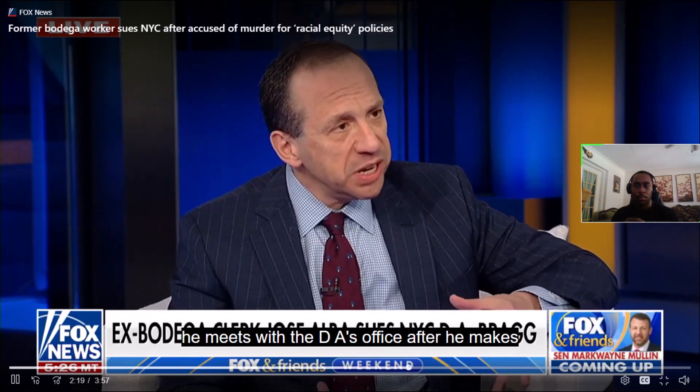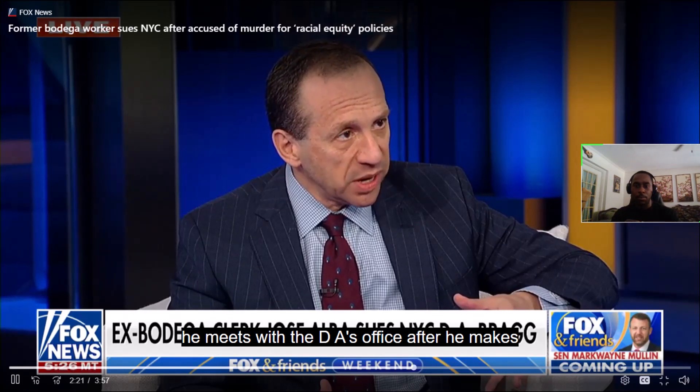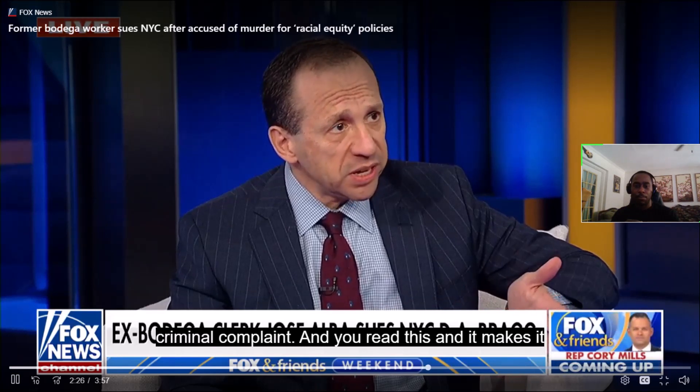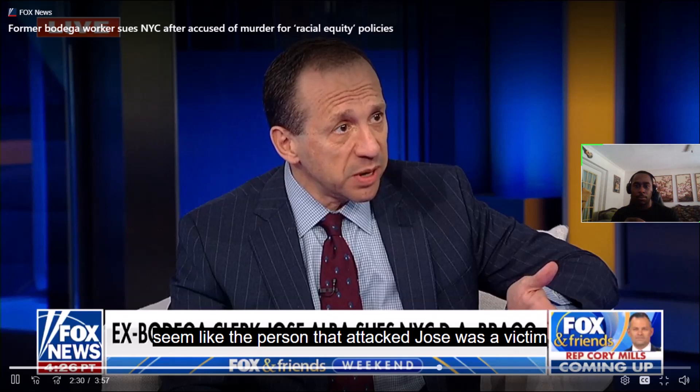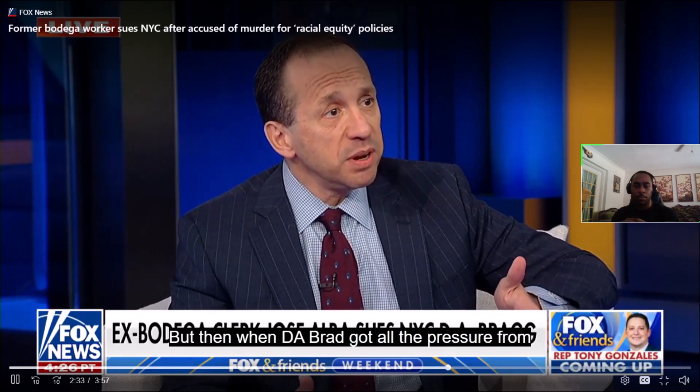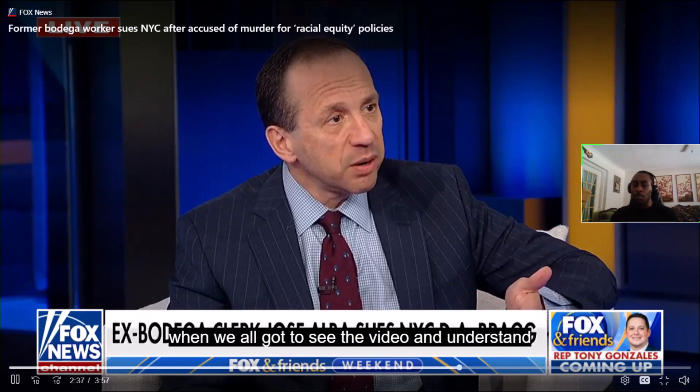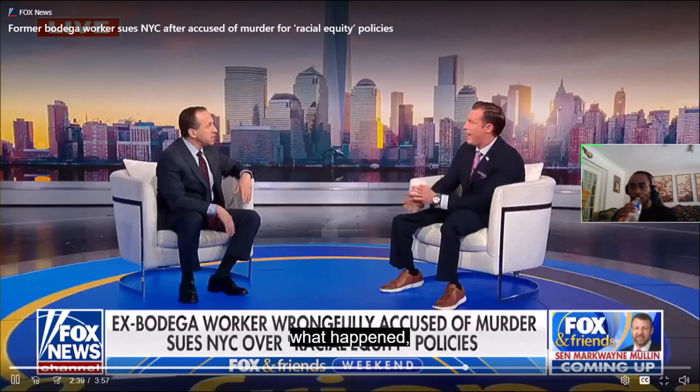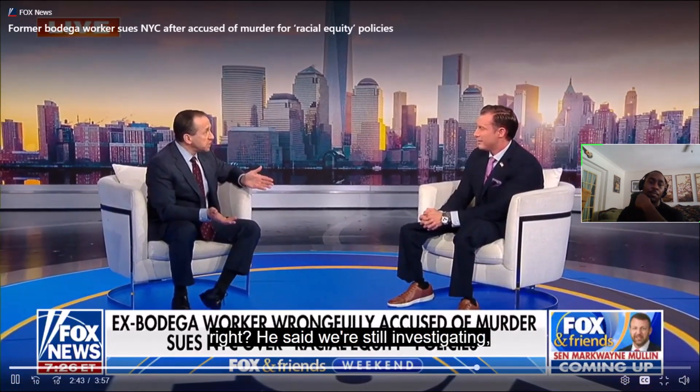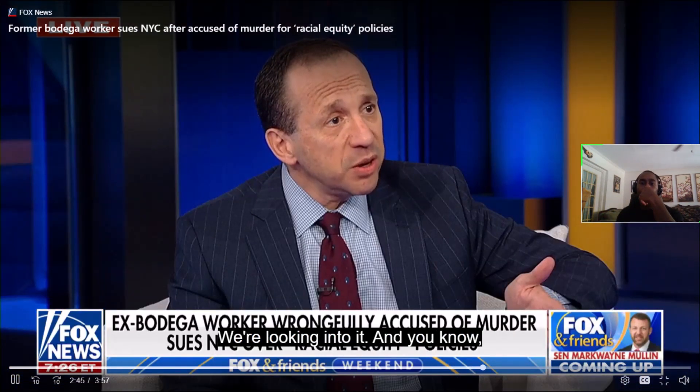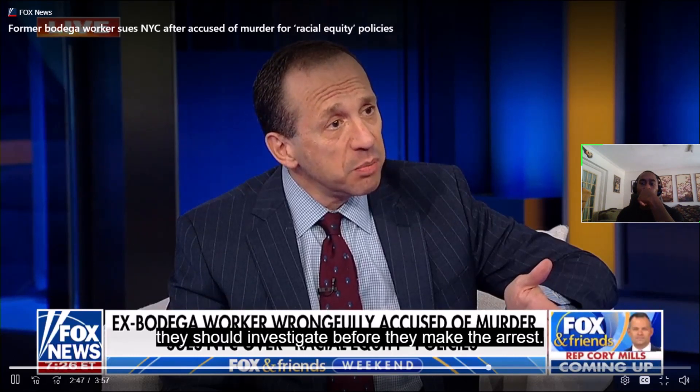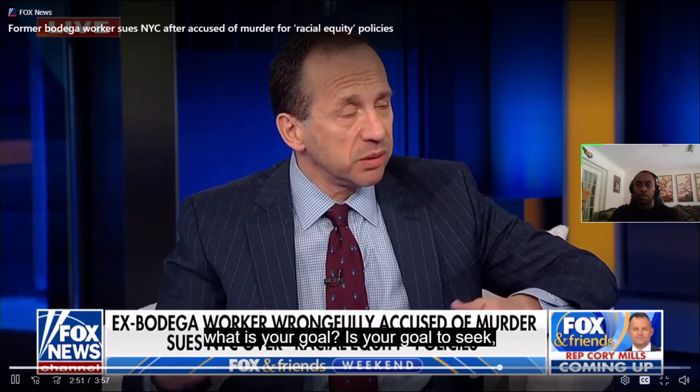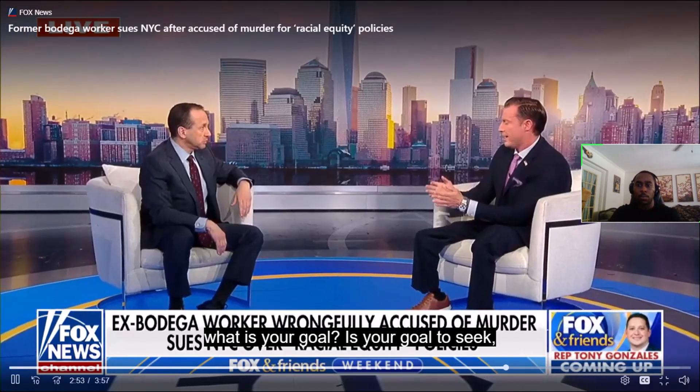But going back to my client Jose Alba, he meets with the D.A.'s office after he makes the arrest to draft the criminal complaint. And you read this and it makes it seem like the person that attacked Jose was a victim and Jose was aggressive. But then when DA Bragg got all the pressure from the mayor, when we all got to see the video and understand what happened, he said we're still investigating and looking into it. And you know, they should investigate before they make the arrest instead of just having them.